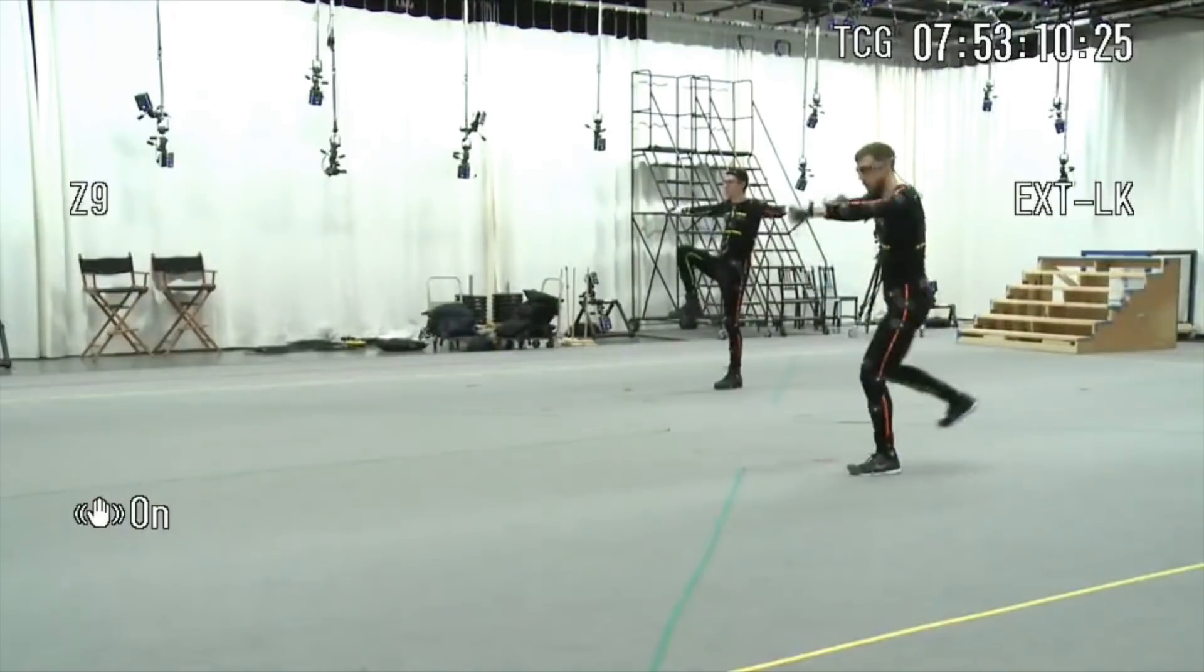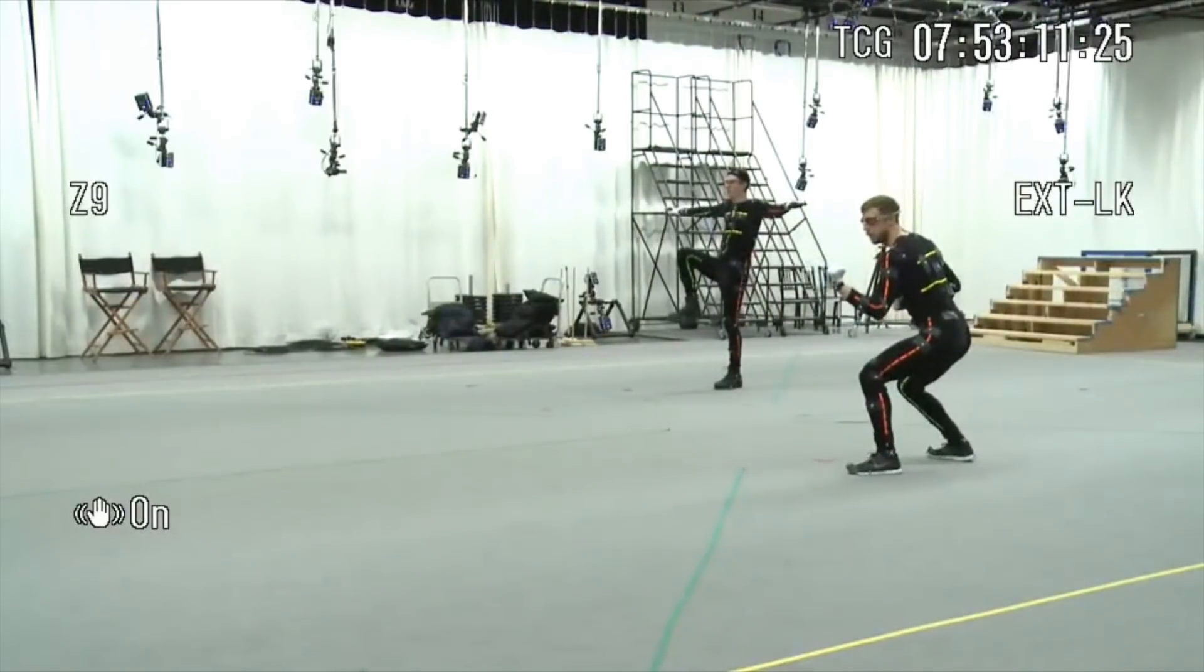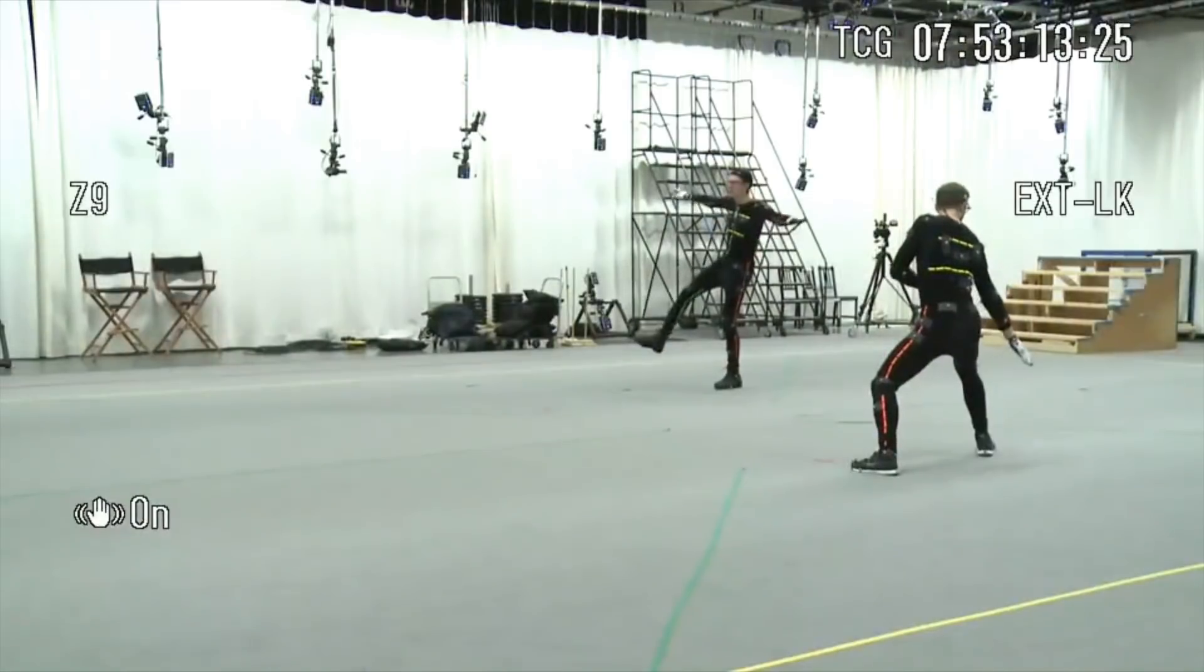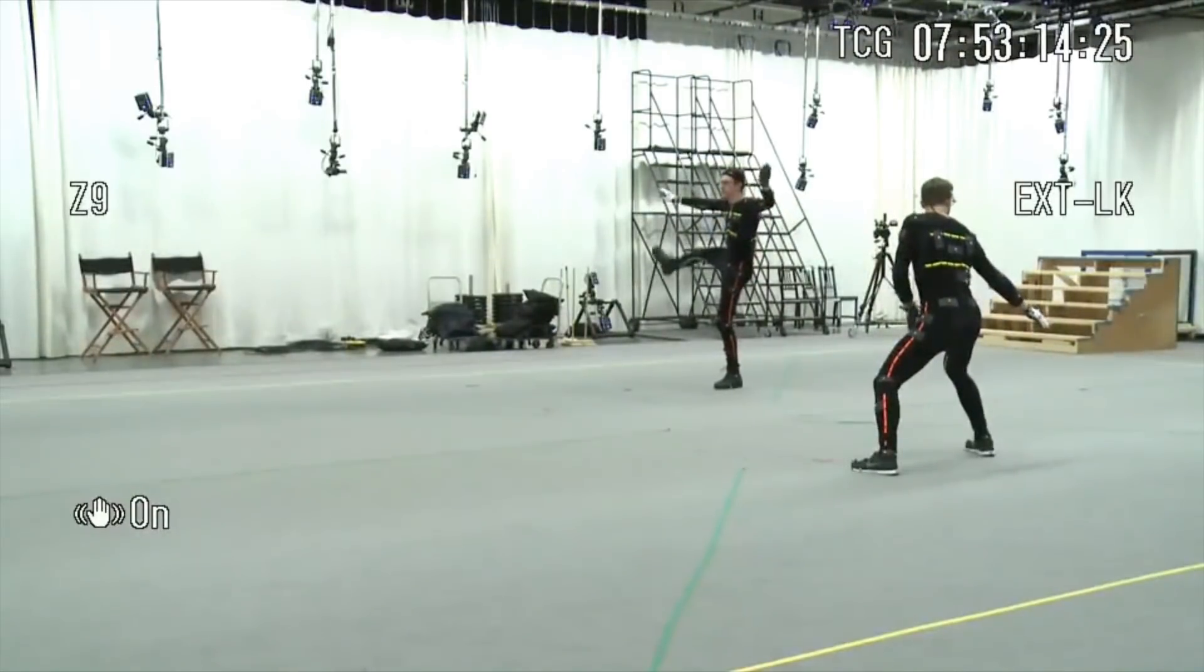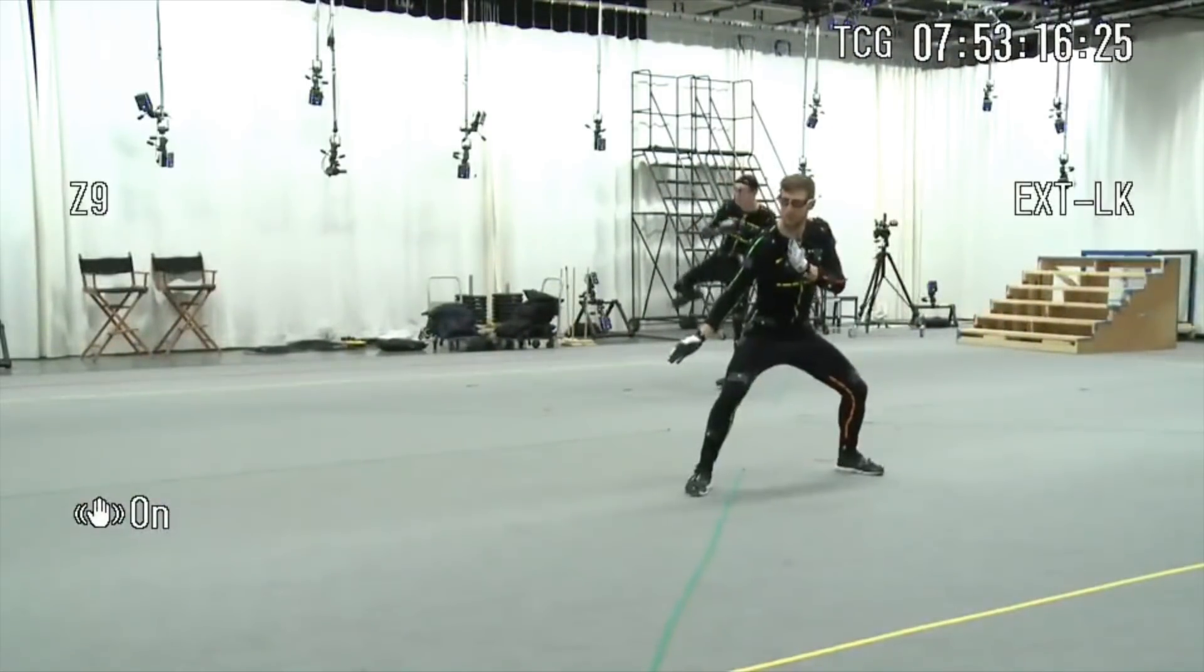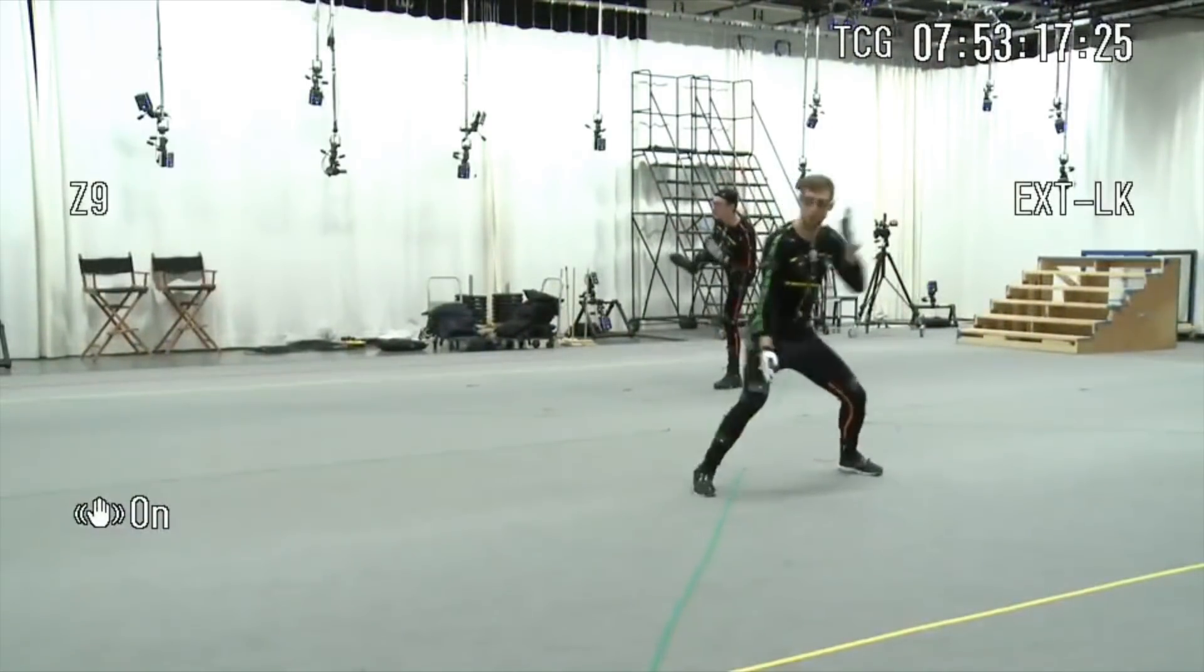Optical motion capture remains a hugely popular motion capture solution for game and film studios due to its incredible accuracy, flexibility and comfort of use.